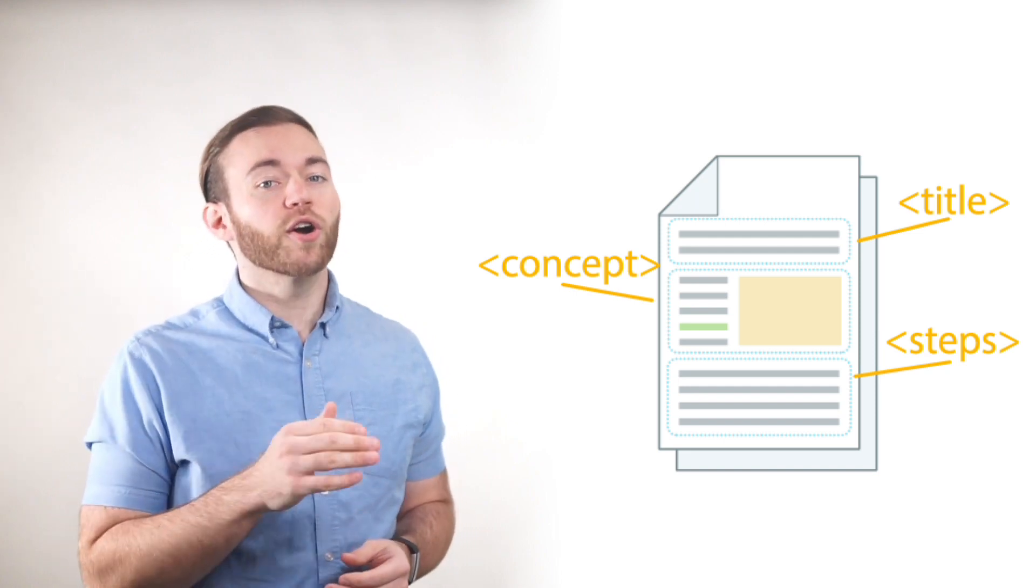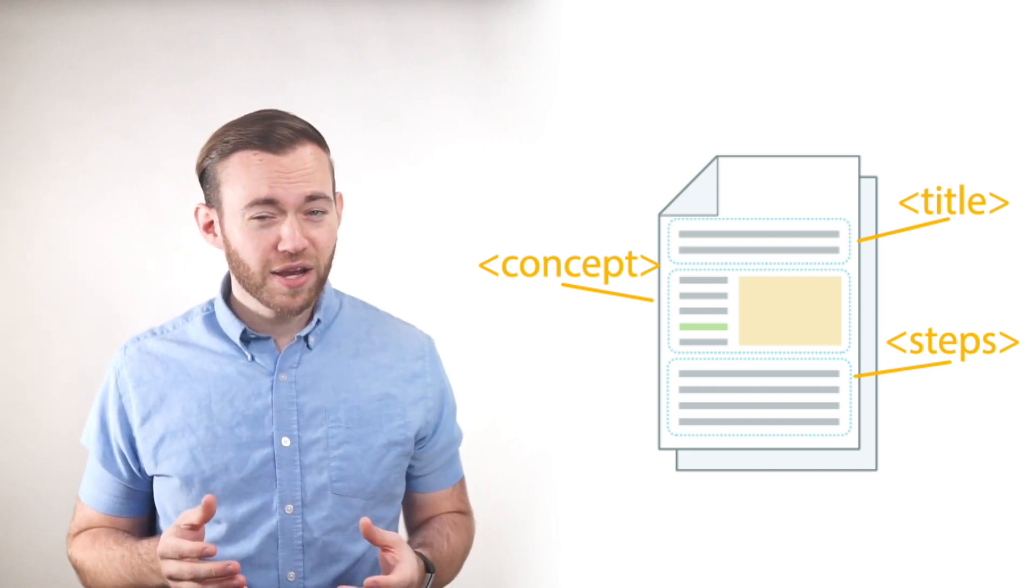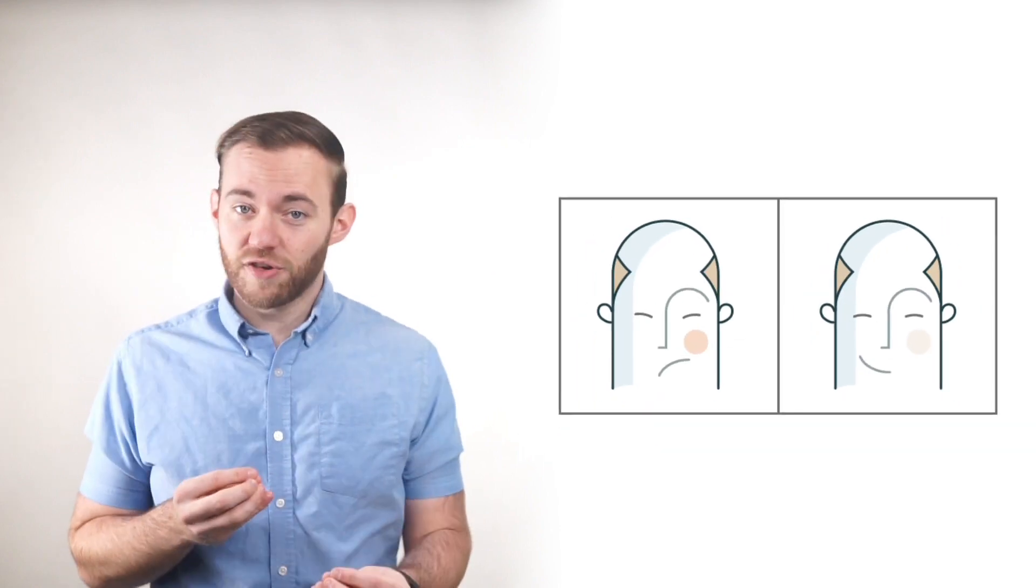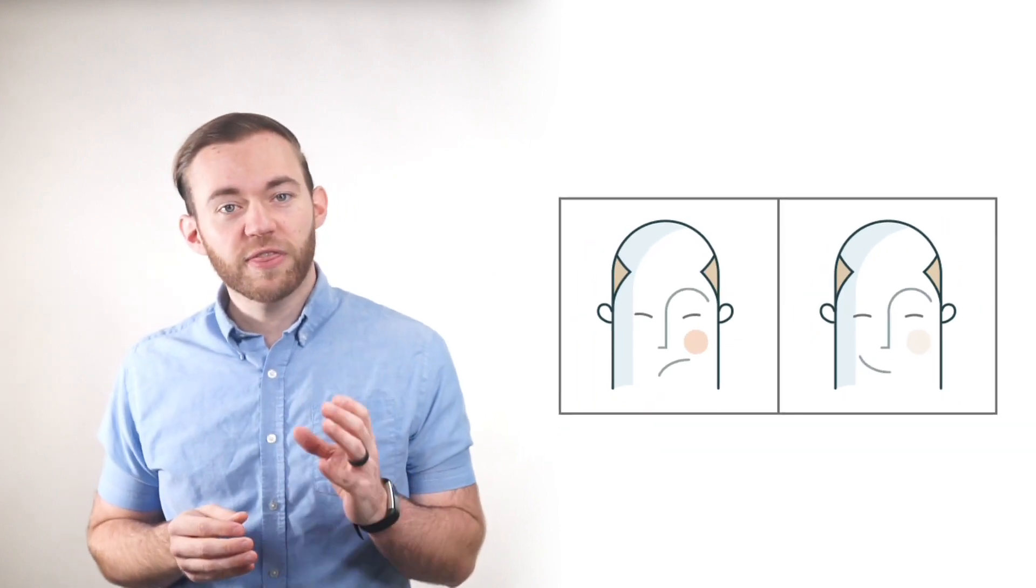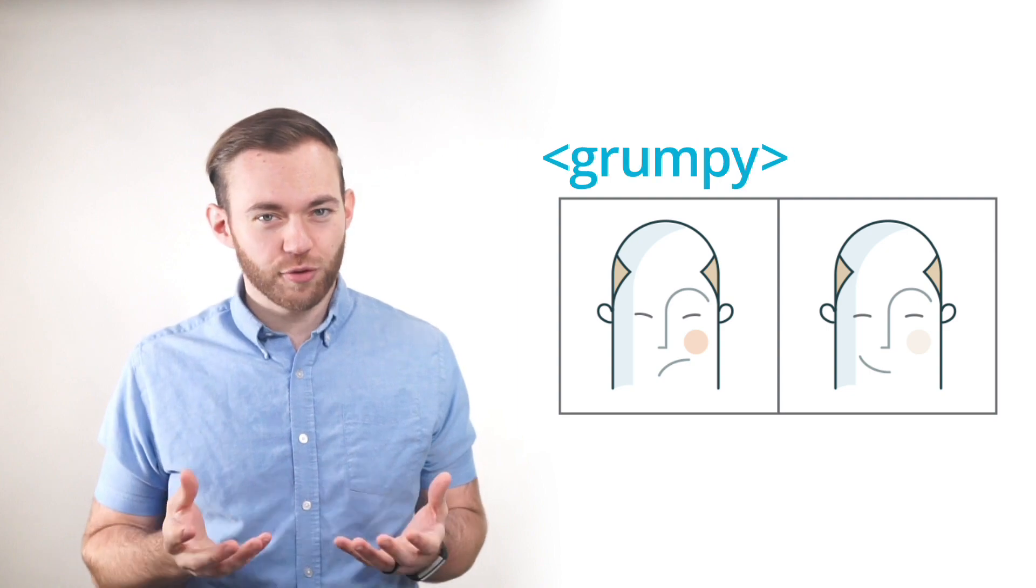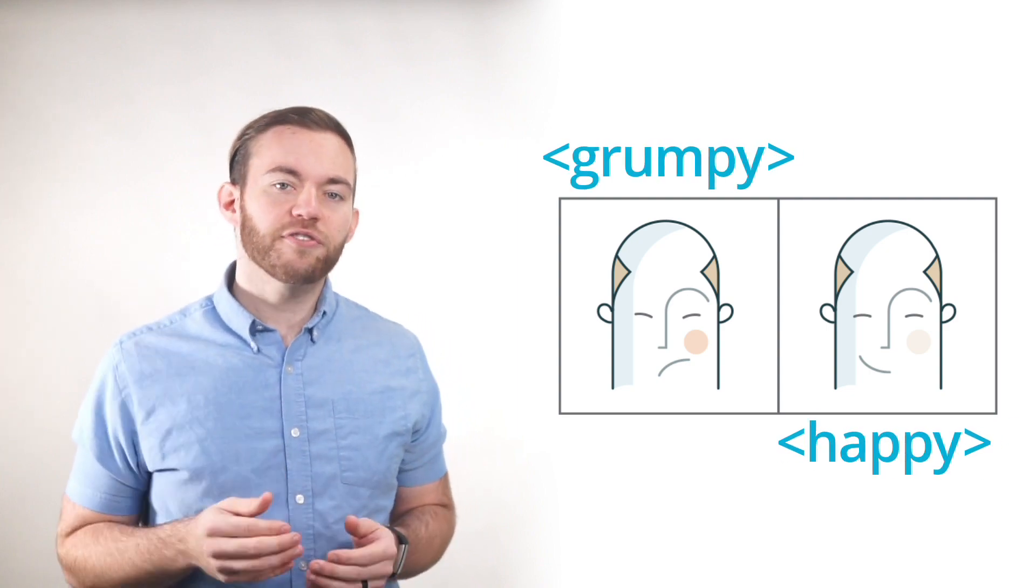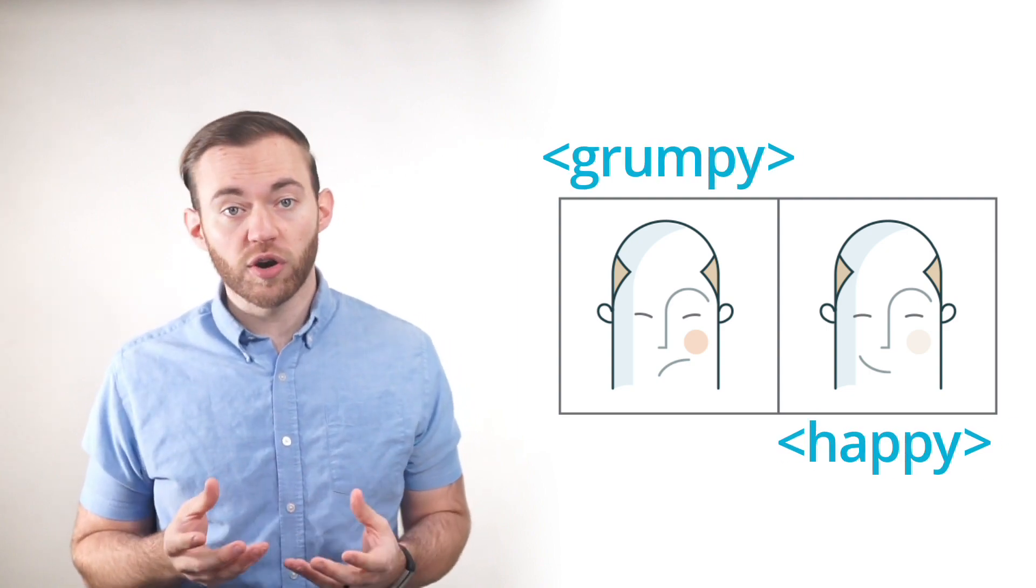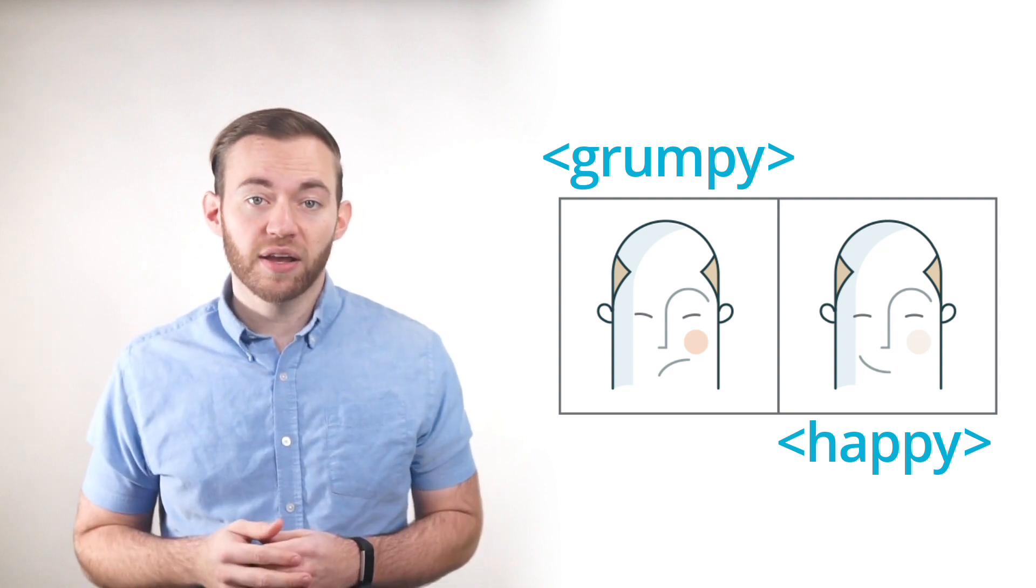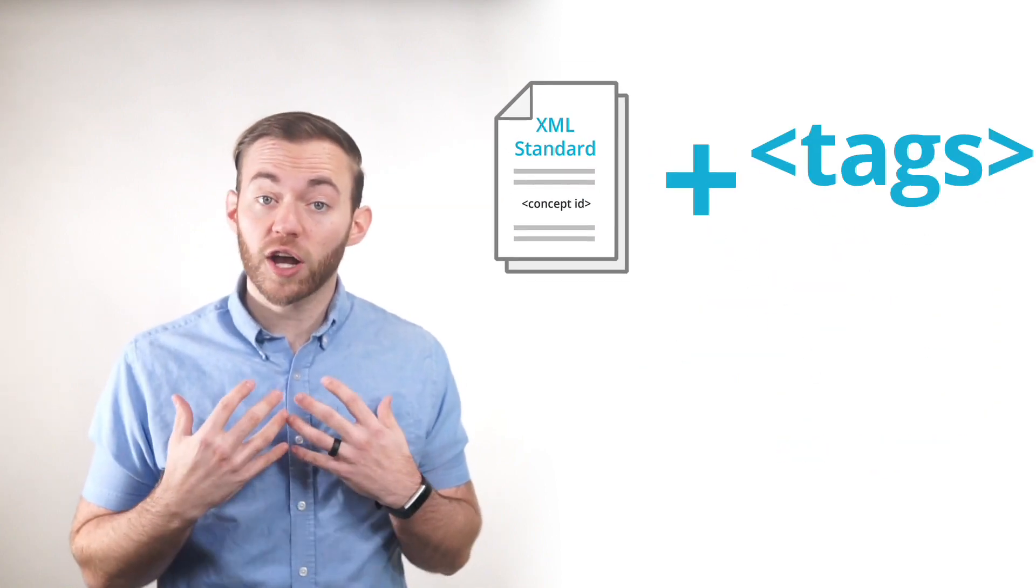Do you remember earlier how I said that I was fine, but I used two different facial expressions? You can think of our facial expressions as a sort of tag. It tells other humans how to interpret our words. Now in that same way, computers use tags to interpret our content.